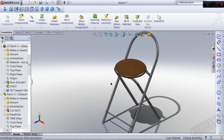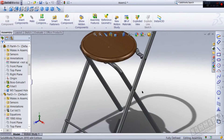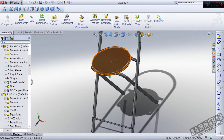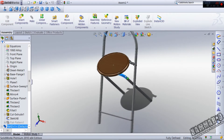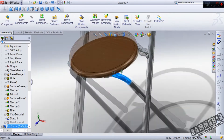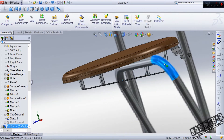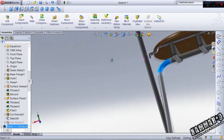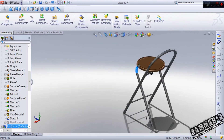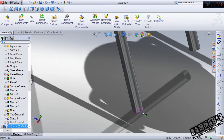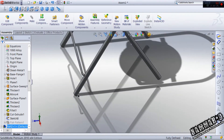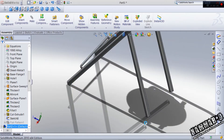Hello everybody and welcome to the last part of making a chair in SOLIDWORKS. We will arrive at where we left off in the last episode. Now let's make all the components in this section, let's start.